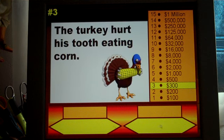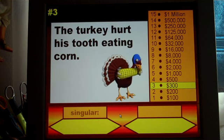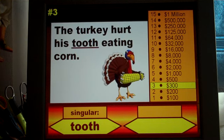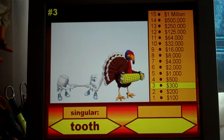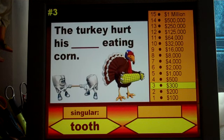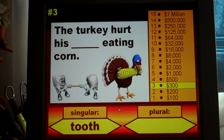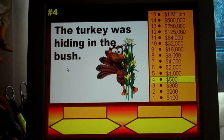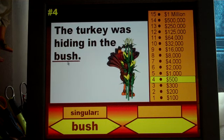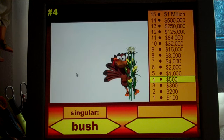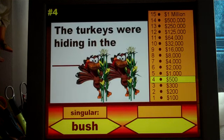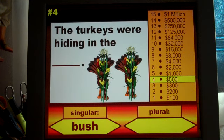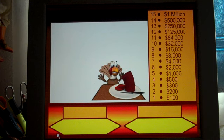'The turkey hurt his tooth eating corn' — the singular they're looking for is 'tooth,' and 'The turkey hurt his blank eating corn' — they write the plural form 'teeth.' There are 15 different questions using all sorts of different rules for plurals. The last one was tooth to teeth, which they just have to memorize. This next one is the word 'bush' — they need to add 'es' to it. 'The turkeys were hiding in the blank' — they write 'bushes.'